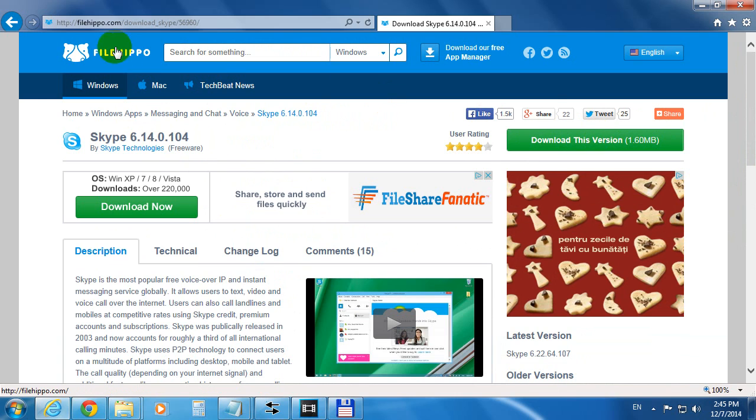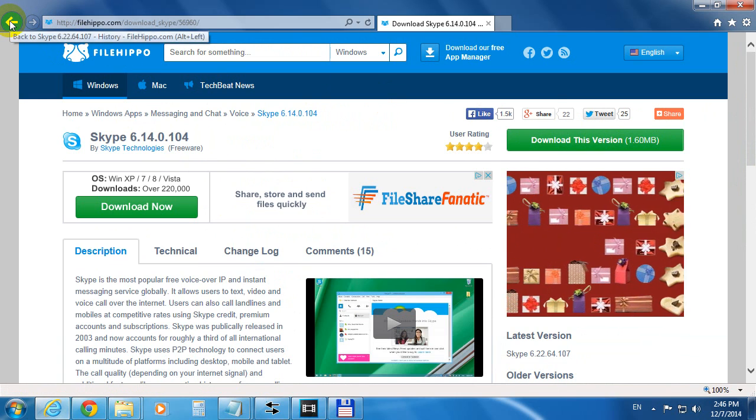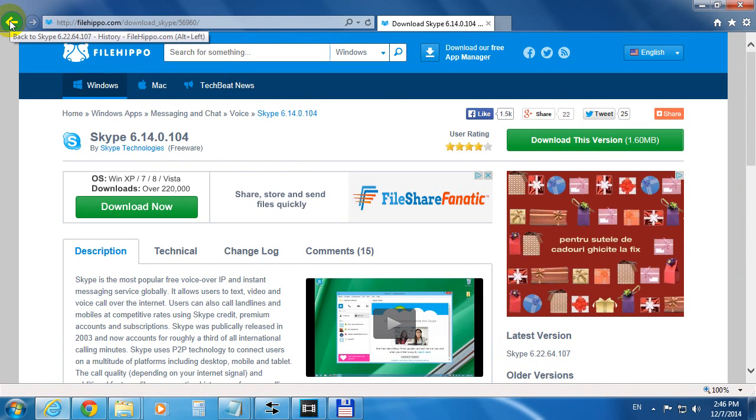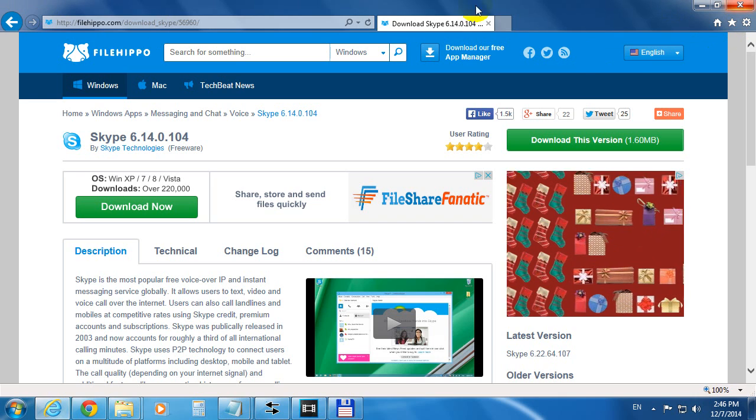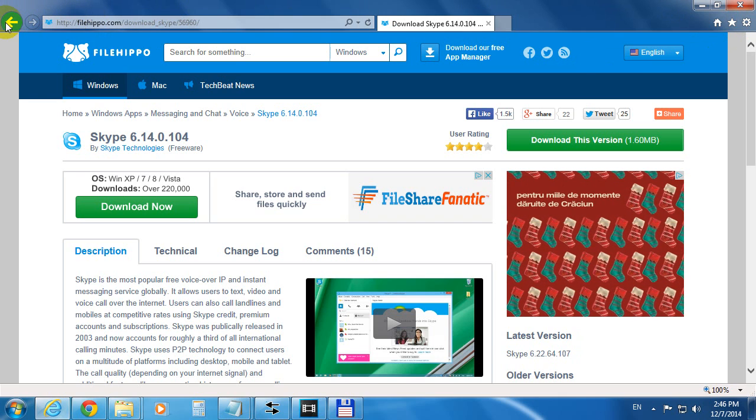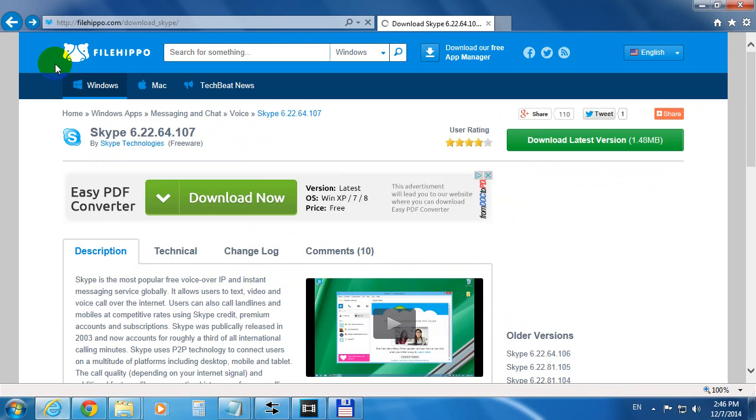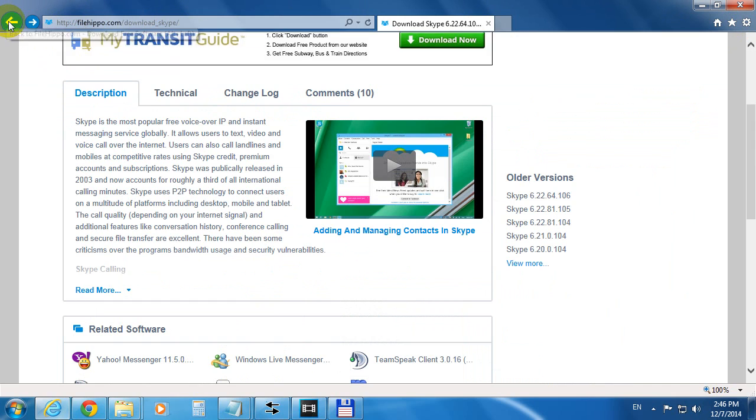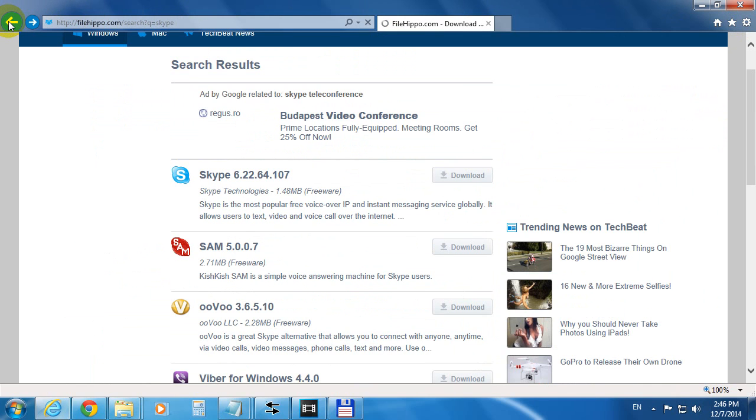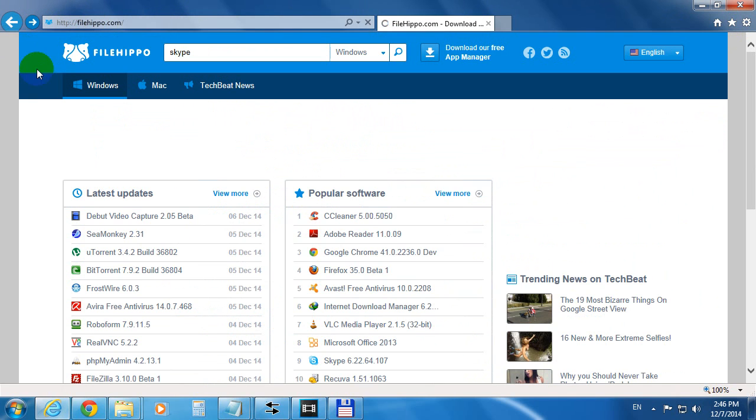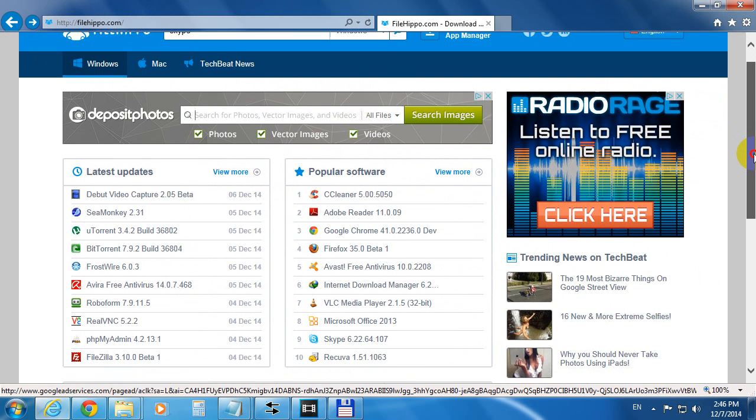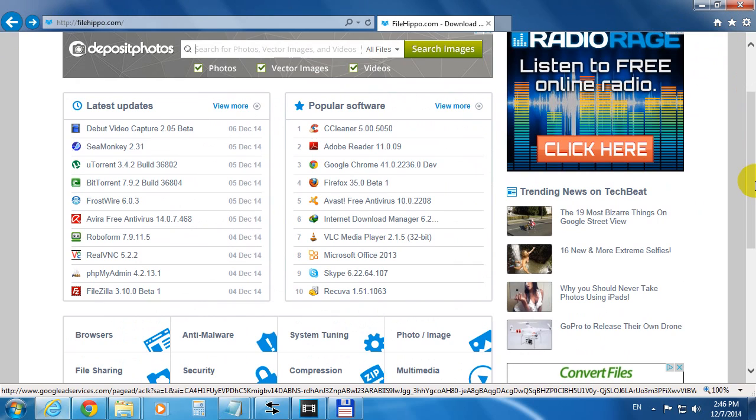And you can install your favorite version of the program. That's it, how to install older versions of commonly used programs using filehippo. Thanks for watching. Bye-bye.